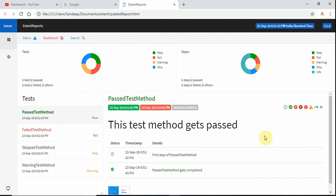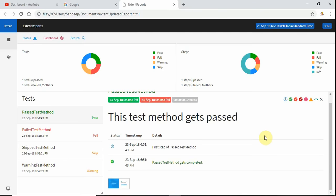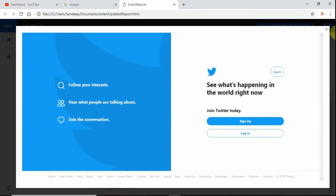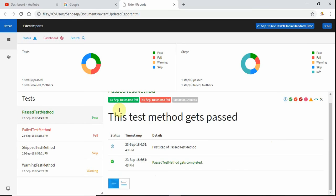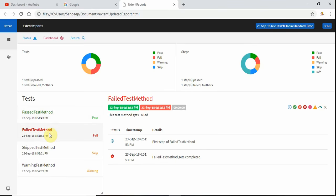Hello everyone and welcome back to the Selenium 2018 tutorial using C# and Visual Studio 2017. In the last few videos we saw how to create extent reports, how to take and save screenshots, and how to embed screenshots in our extent reports, and how to customize our extent reports.